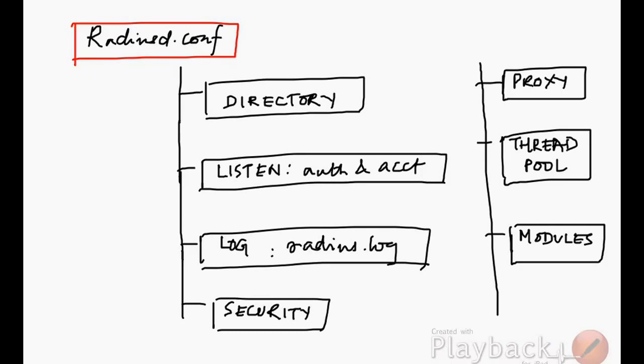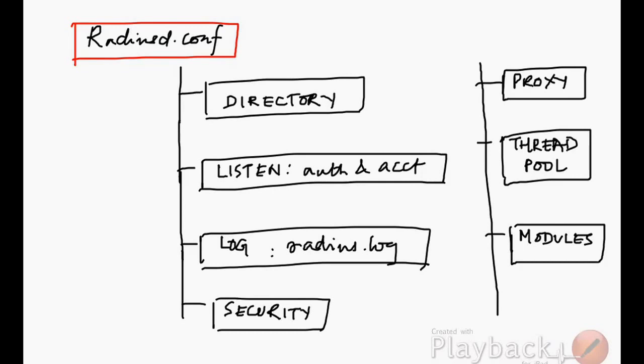Then we have the security parameters. The security parameters are there to protect the RADIUS server against certain attacks. If someone is trying to do a brute force attack in guessing the password, the RADIUS server basically sends a delayed response against certain requests which have been already rejected.